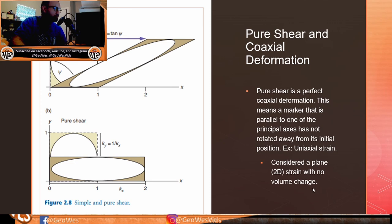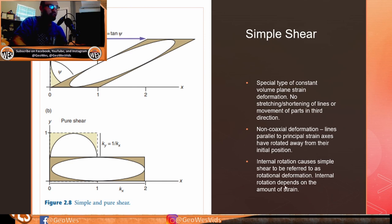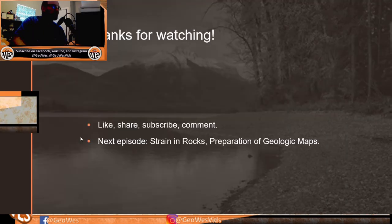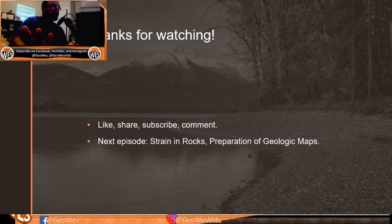Pure shear is considered plane strain with no volume change: the original square and strain circle are shortened vertically and elongated horizontally. Simple shear is a special type of constant-volume plane strain — non-coaxial deformation in which lines parallel to the principal strain axes have rotated away from their initial position. Internal rotation causes simple shear to be referred to as rotational deformation, and the internal rotation depends on the amount of strain. Thanks for watching — please like, share, subscribe, and comment with feedback. The next episode will cover strain in rocks and preparation of geologic maps.